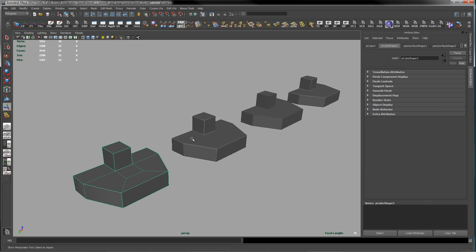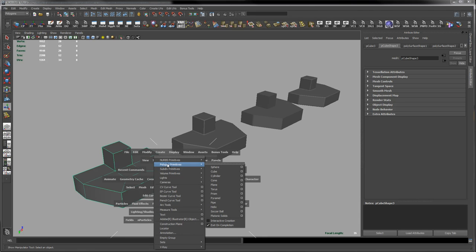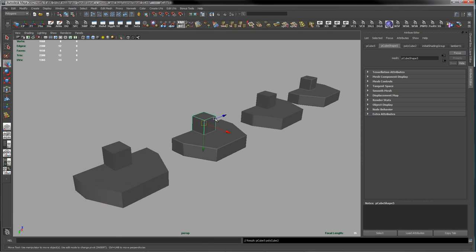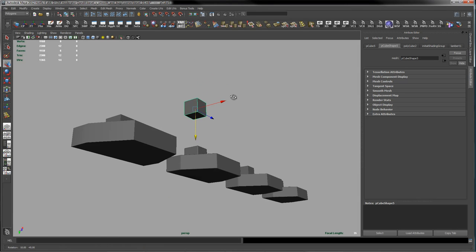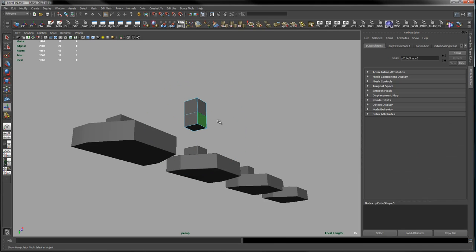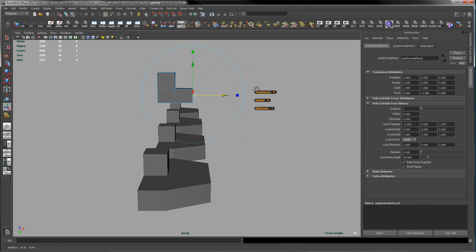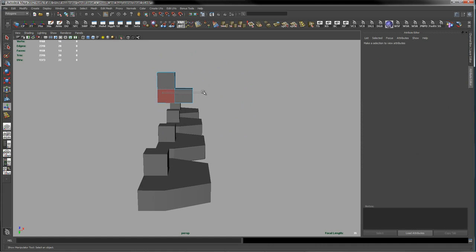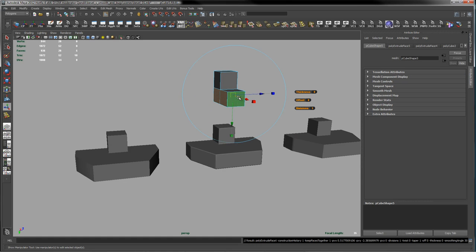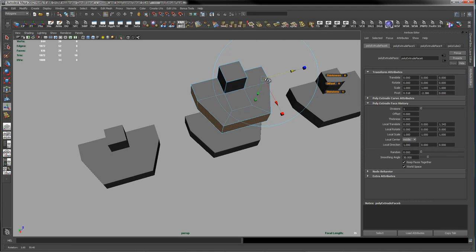I have this base object here. It has a total of 26 polygons in it. The way I created it is pretty simple — I just created a polygon primitive cube and did a couple of extrusions on it. I grabbed the bottom and pulled it out, then grabbed this face and pulled it out, and then grabbed these faces and pulled those out. That's how I got to the base shape.